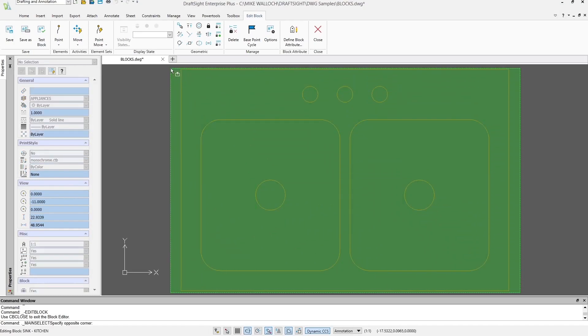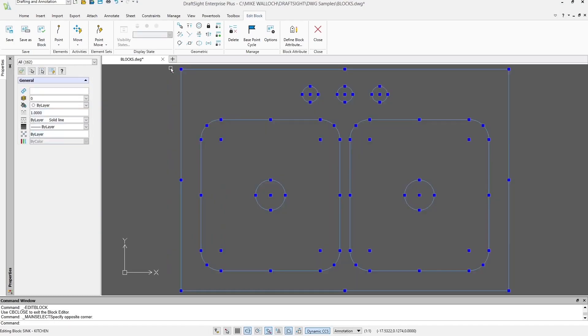I'll just select them all and see they are all on layer zero, and their color is set to by layer.